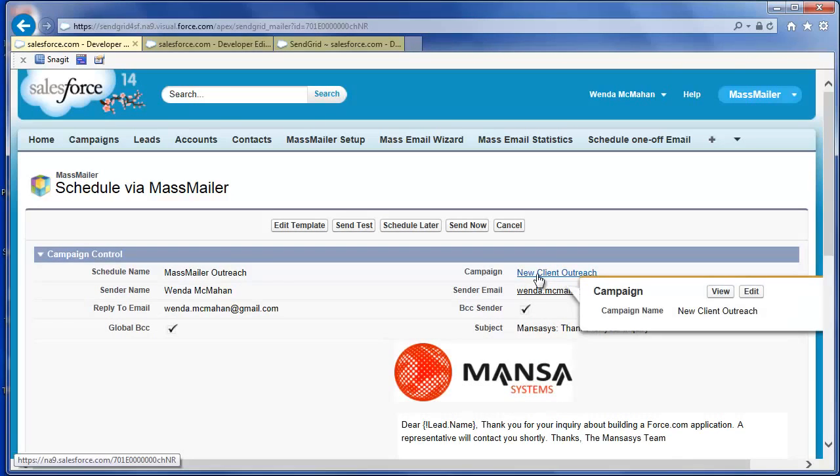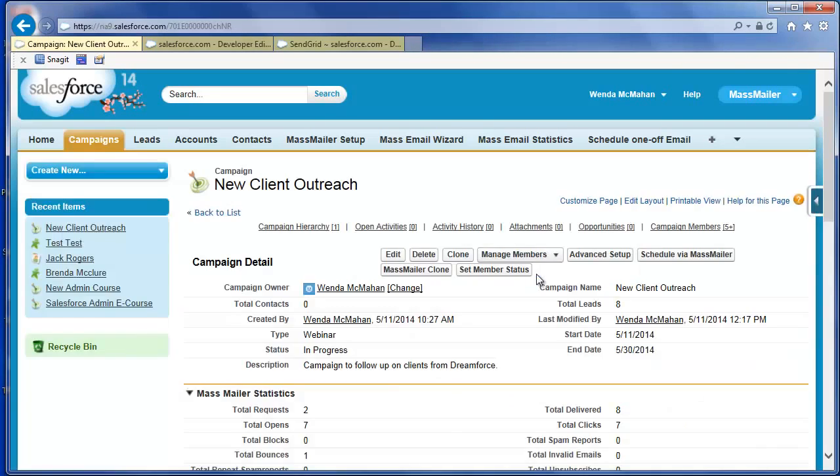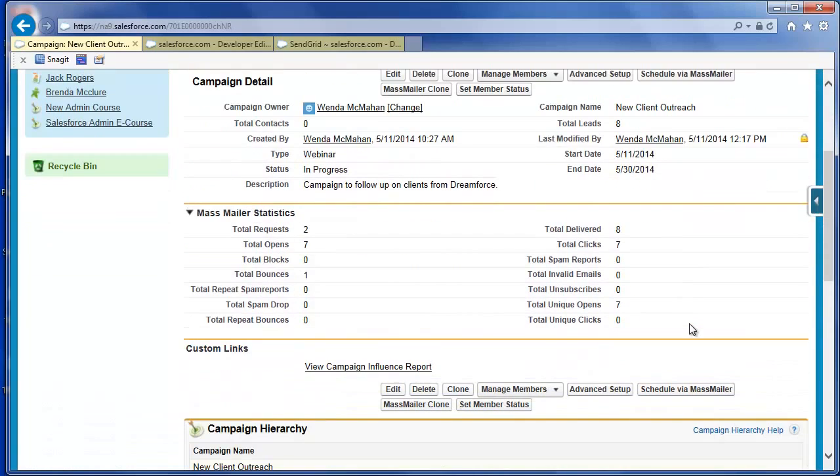You can check the statistics on your campaign to know the number delivered, opened, clicked, as well as total unsubscribes, total drops, and spam and bounce counts via the analytics on the SendGrid account.